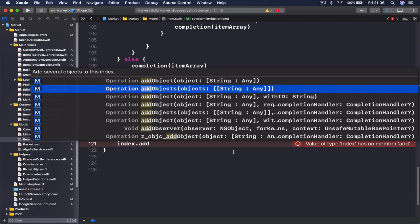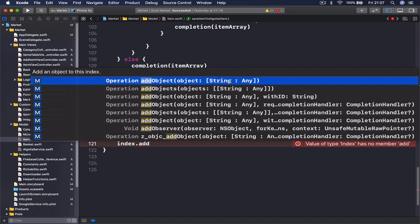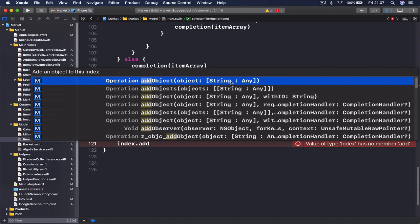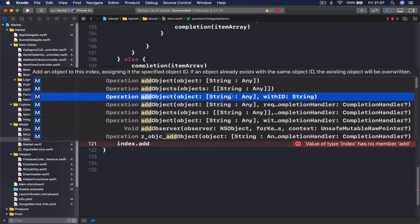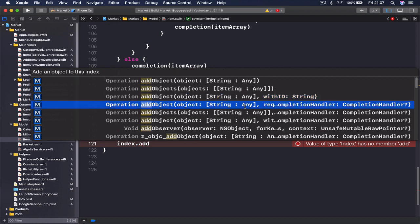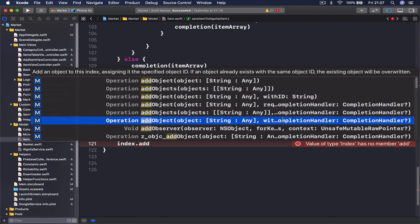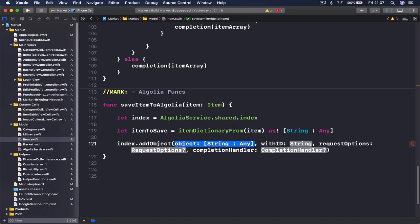You can use this as well but in my case I'm going to just add this object. But we need the one which has with ID and request option, so let's see. Request request with, I think it's this one, yes. So the object is going to be our itemToSave.